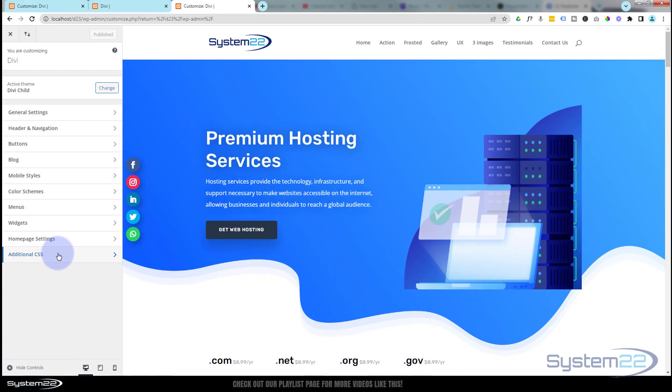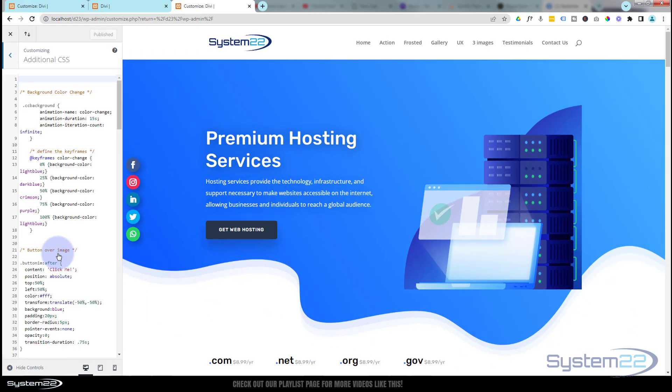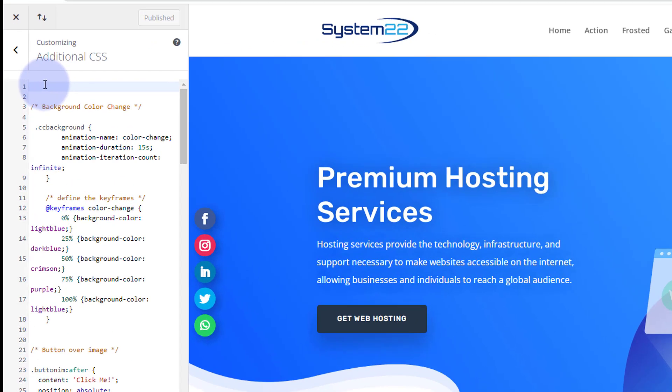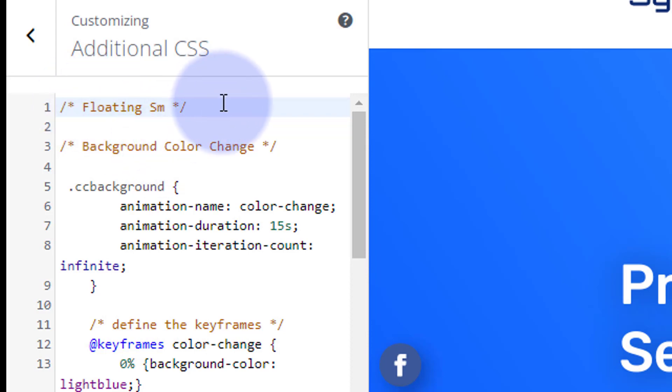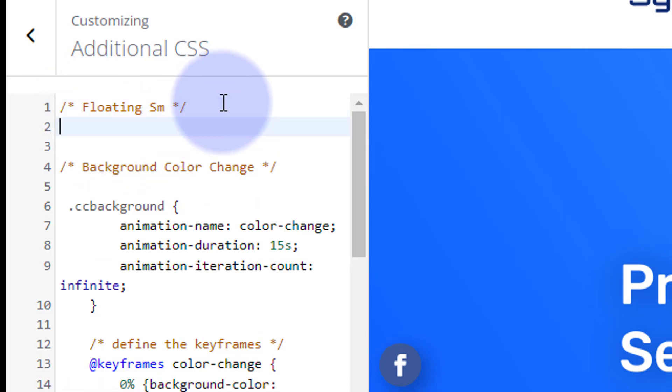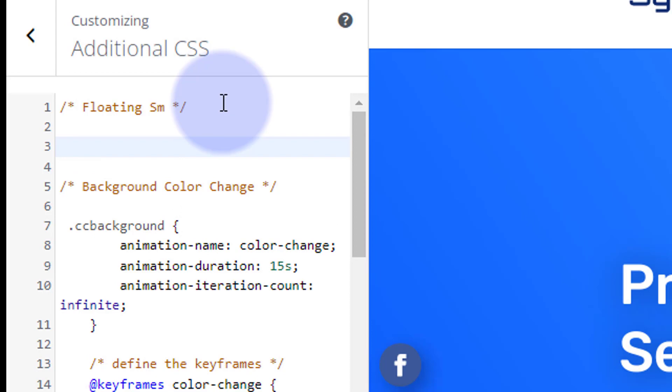We need to go down to the Additional CSS. And once here, we can give it a title, which is always a good idea. Forward slash star, star forward slash. Inside the stars, anything that you write won't be read as code, so it's a great place for titles and notes. Let's call it Floating SM. Great. So we gave all our little icons a class name, the float sm. All class names have a dot or a period in front, and then the name float sm.